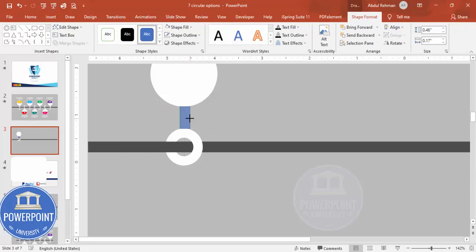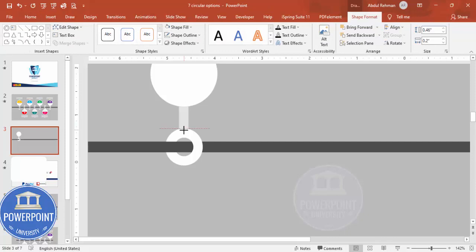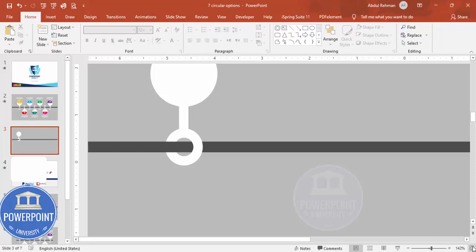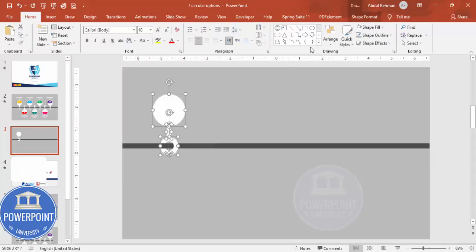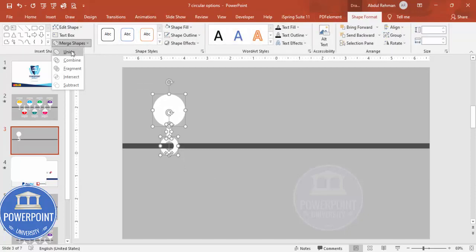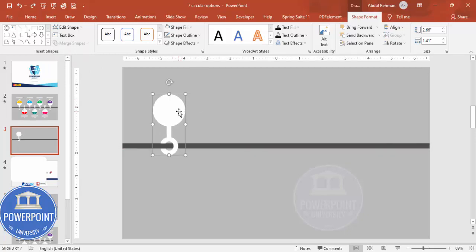Go to Insert > Shapes, select the rectangle, draw it and place it exactly in the center. Set Shape Outline to no outline and Shape Fill to white. Adjust the size as needed. Now select all three shapes, go to Shape Format > Merge Shapes, and click Union so they become one shape.